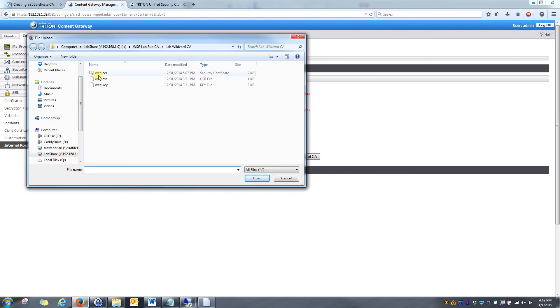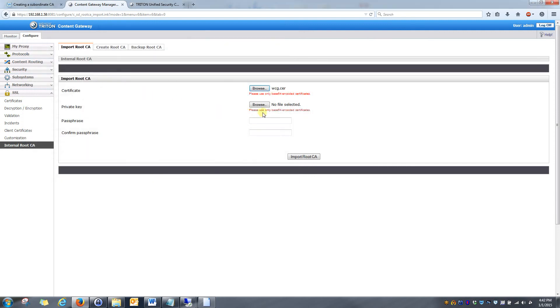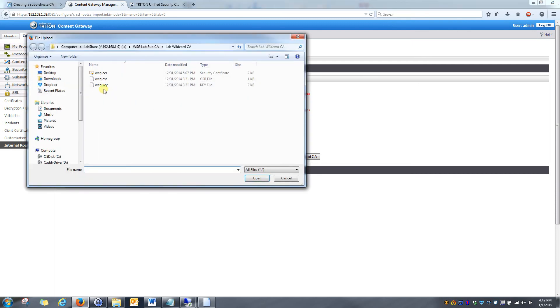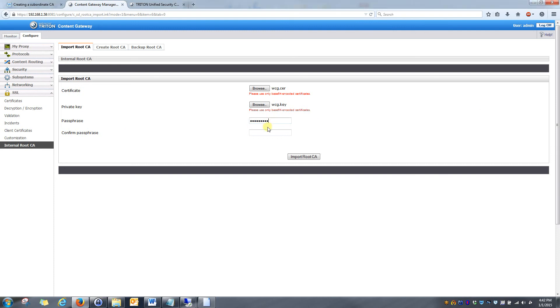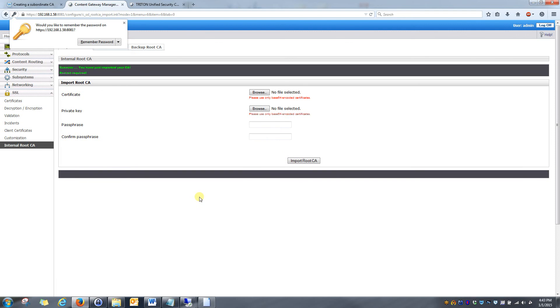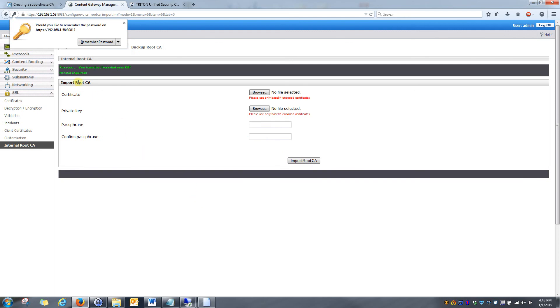So we'll go ahead and browse to that folder. Then simply double click the certificate file. Then we have to import the private key file. So that WCG dot key. And then the passphrase that you used when you created the certificate signing request. So let's go ahead and populate that. Then you can go ahead and click import root CA. You can see it was success. You have just imported your CA. And now you need to restart the content gateway.